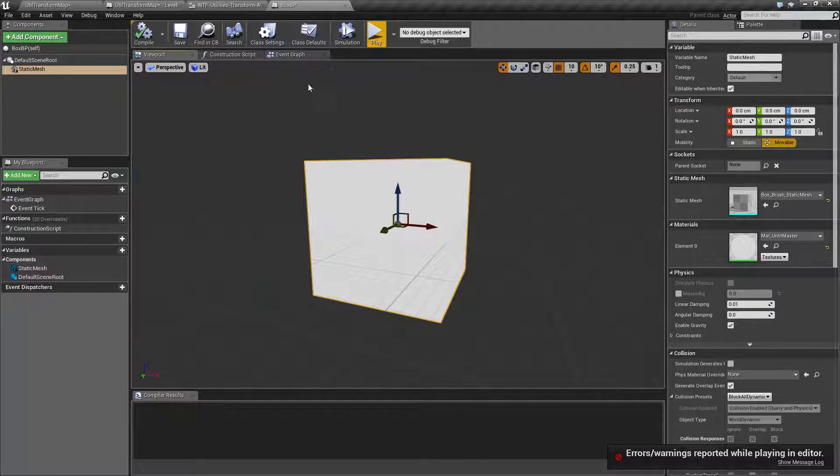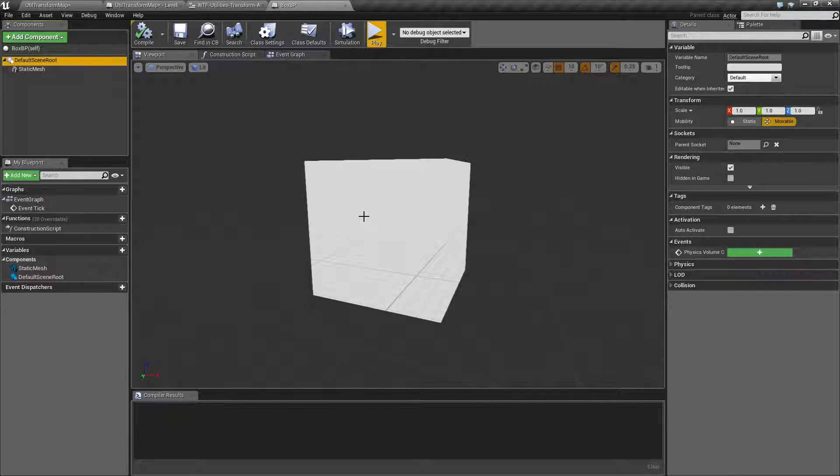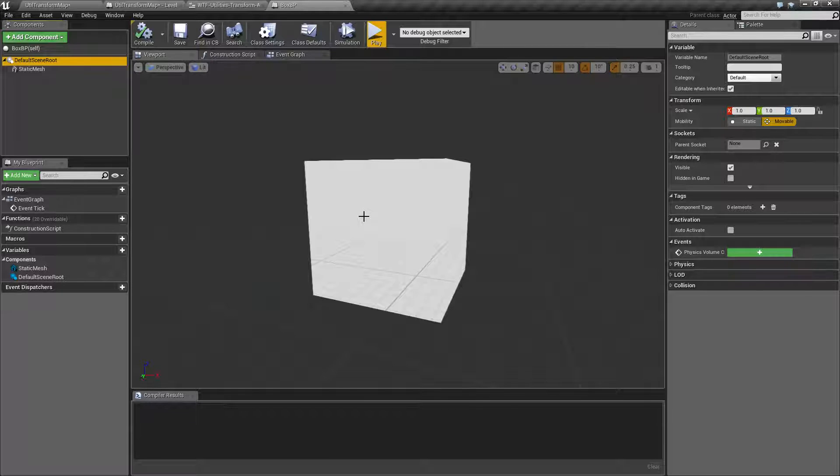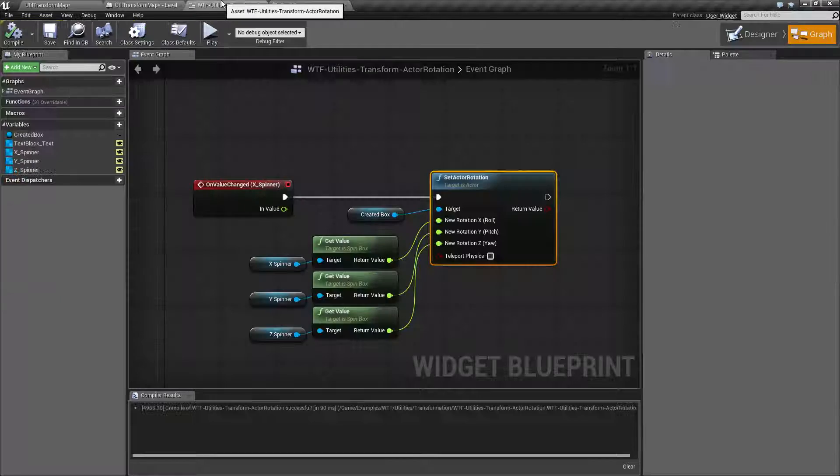I'm rotating it while the root object of this actor is staying static. It's actually still staying as zero, zero, zero, pitch, roll, and yaw. And that's important to note.